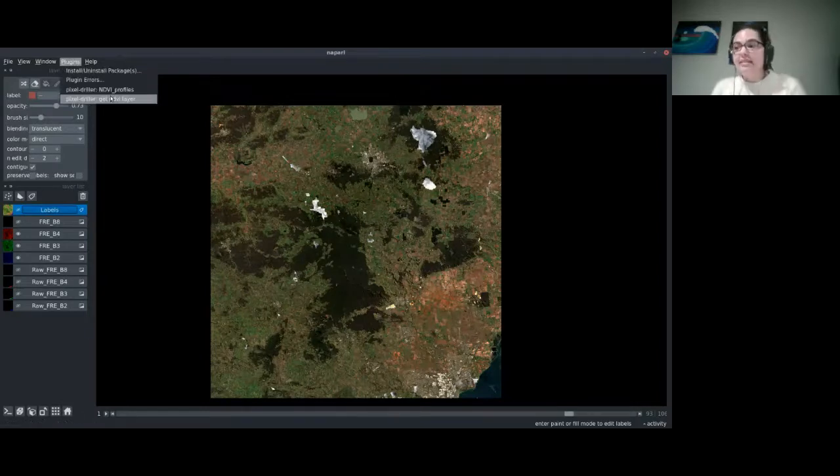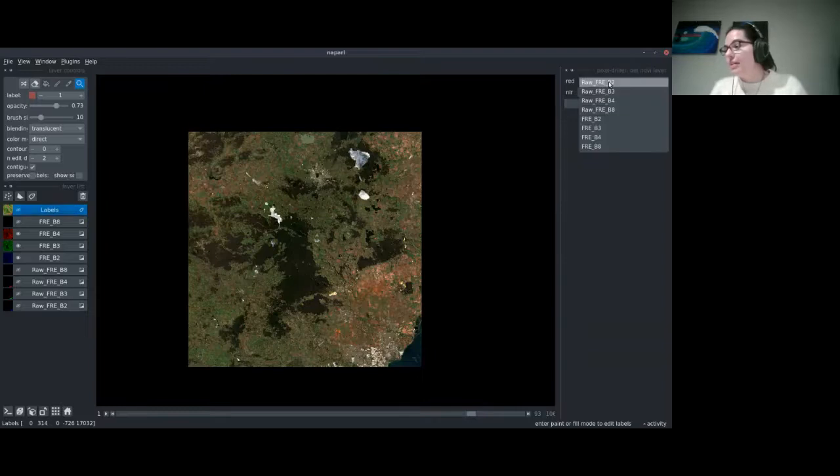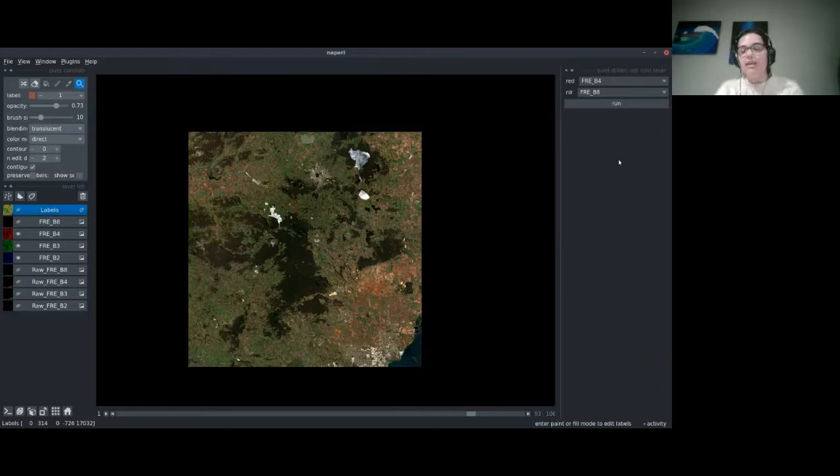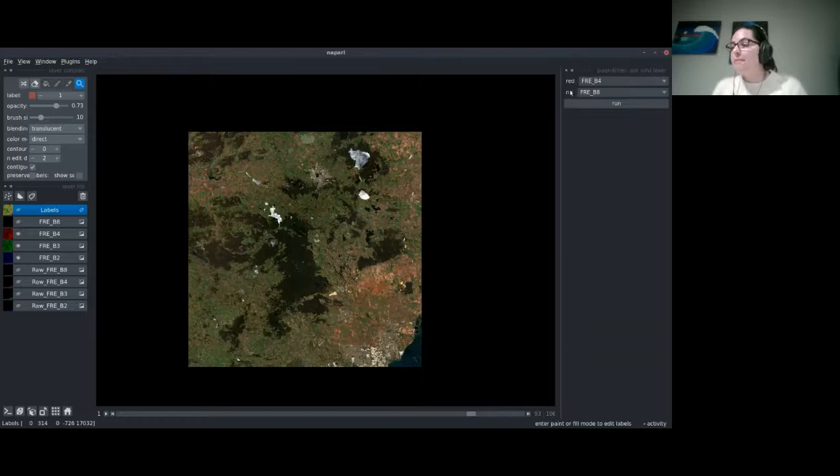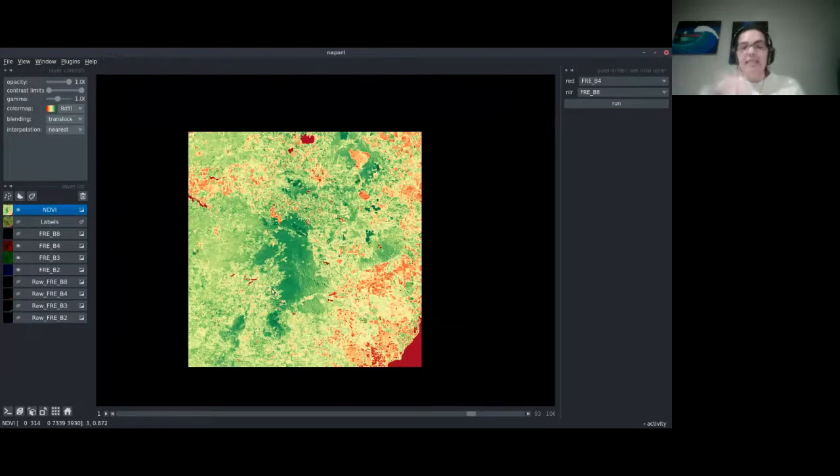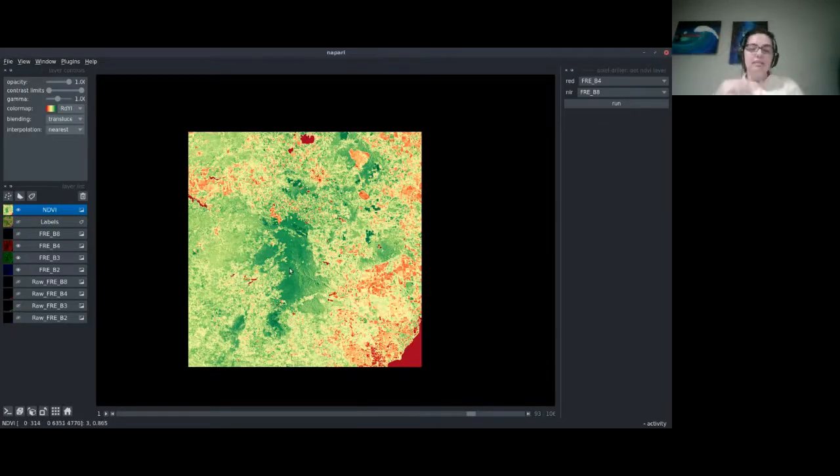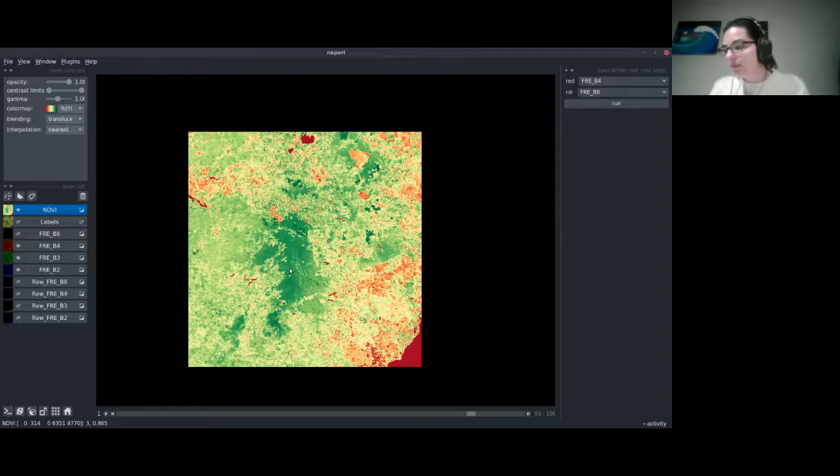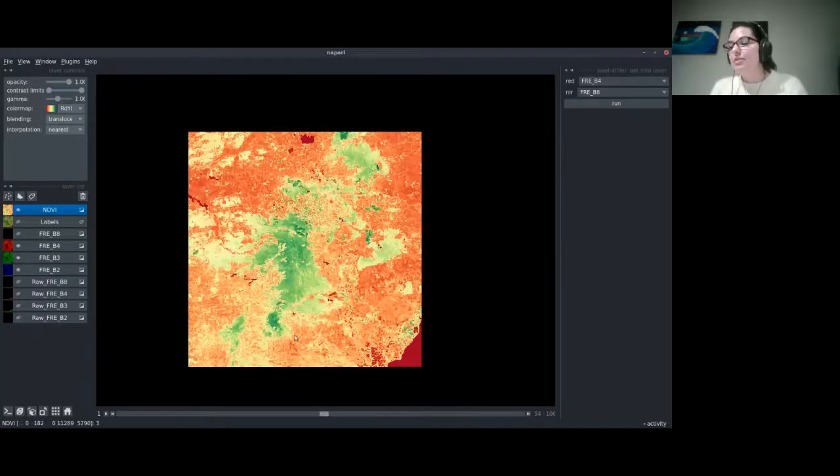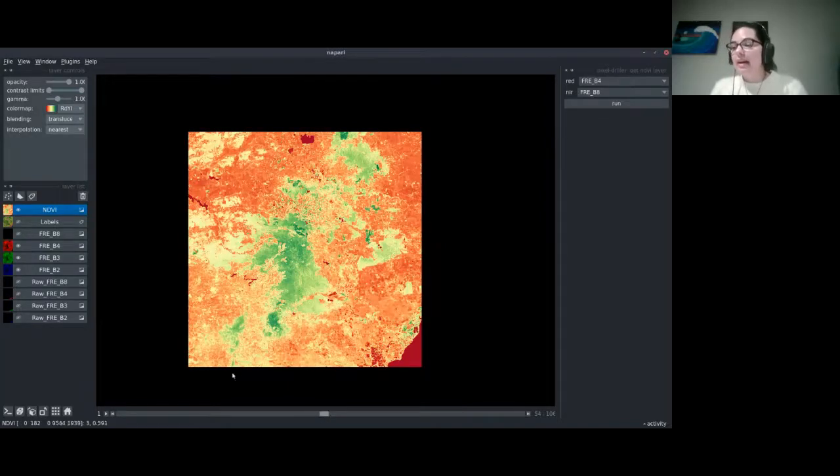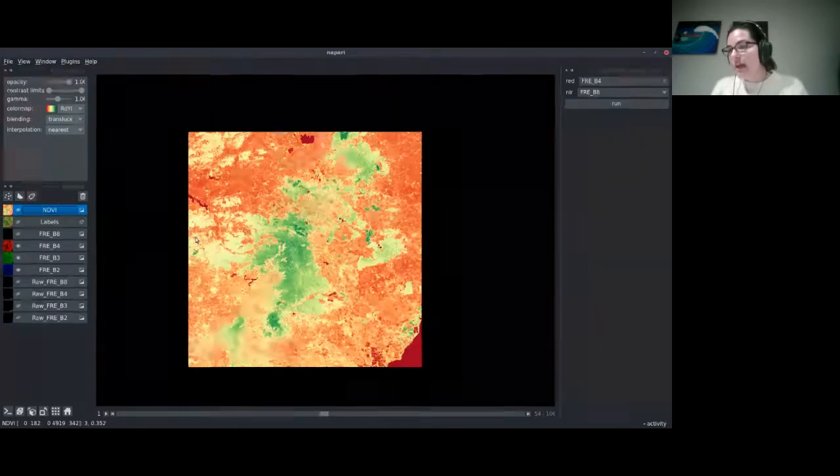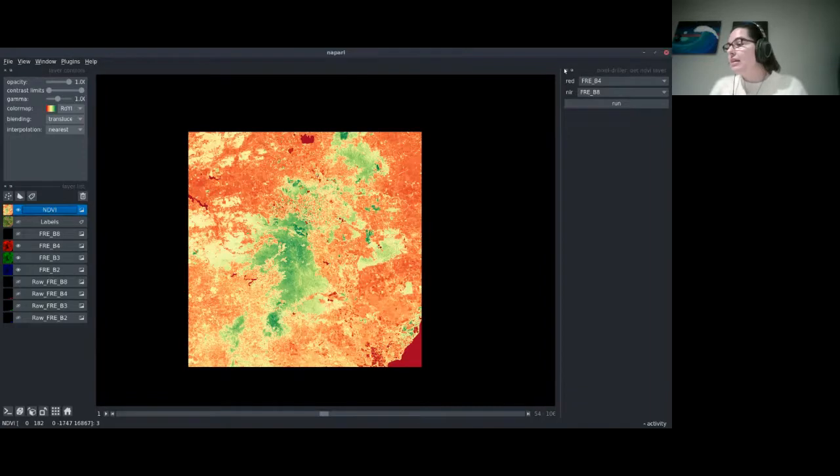One really useful index used by researchers when working with vegetation and land cover is the NDVI index. One of the GUI plugins allows us to select the red layer and the NIR layer. If we hit run, we get an NDVI layer lazily added to the viewer. When we scroll to different time points, we can see dark green means healthy vegetation, red means unhealthy vegetation or water. We can see here the native woody cover is pretty green. Even if we go to the driest part of the year, we can see we still got a bit of green there.